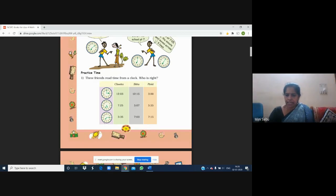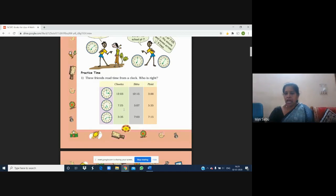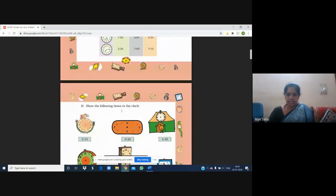Third clock: the hour hand is just after seven and the minute hand is at three. Three fives are 15, so the correct time is 7:15. It is very clear that Pinky is the only one who knows how to read the time correctly. The other two children make mistakes.